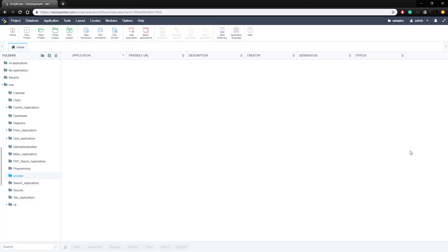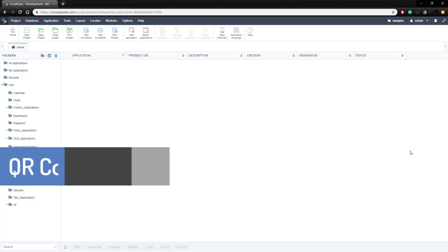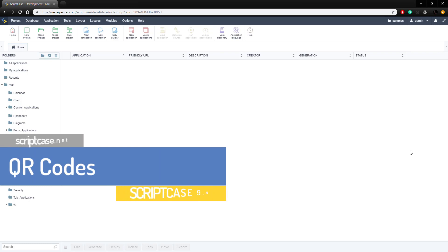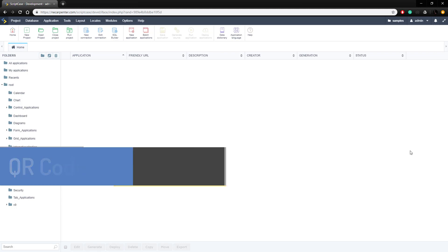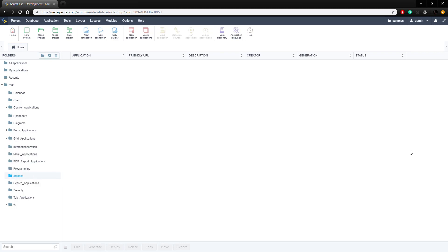Here we are in our Scriptcase development environment. We're going to use QR codes in two ways — the two ways that Scriptcase supports QR codes — and that's in a grid and then in a PDF report application.